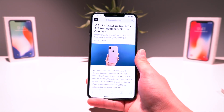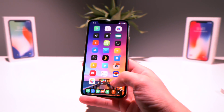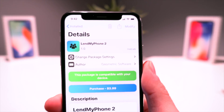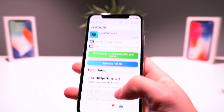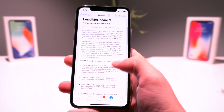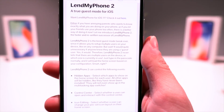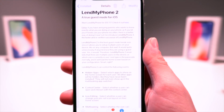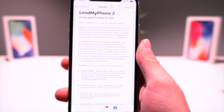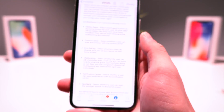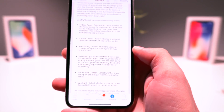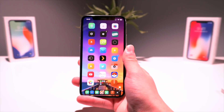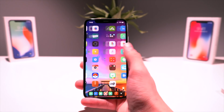Alright guys, so this is Lend My Phone 2. This is what the tweak looks like within Sidia, and it has an awesome description. Essentially, it will let you create a guest mode for other users on your iPhone. You can even create multiple accounts and limit apps, Control Center, icon editing, multitasking, Notification Center, Spotlight access, and more.